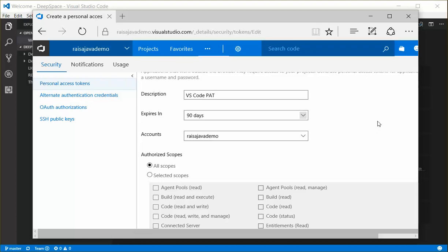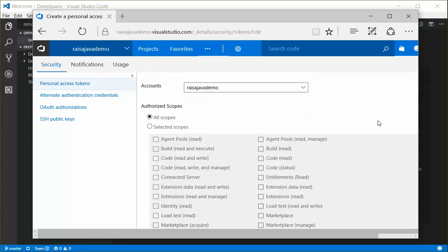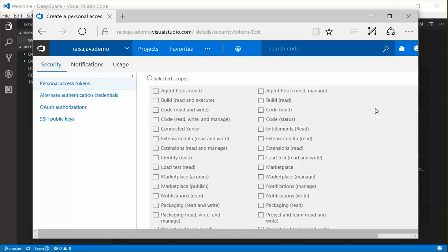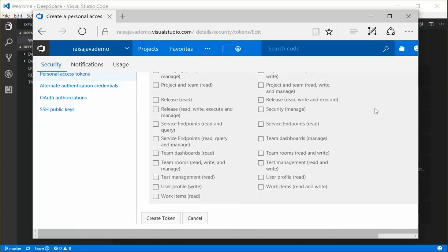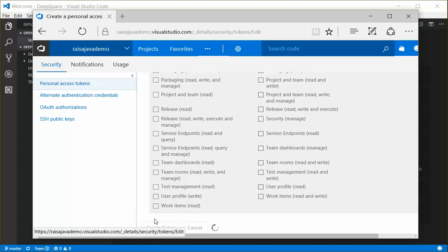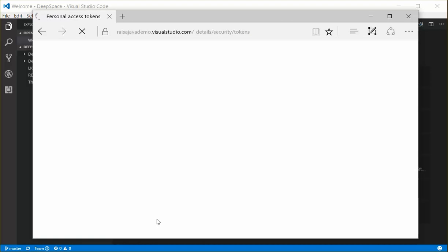For the git extension, we just need build, code, and work items for read access. So I'm going to create all scopes token. Go ahead and click Create Token.